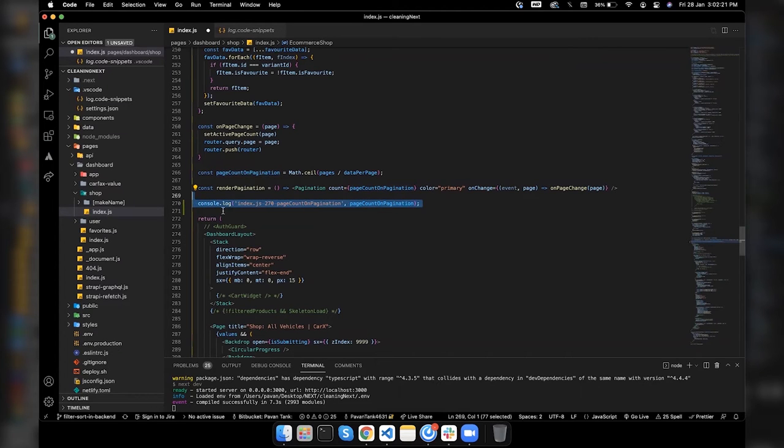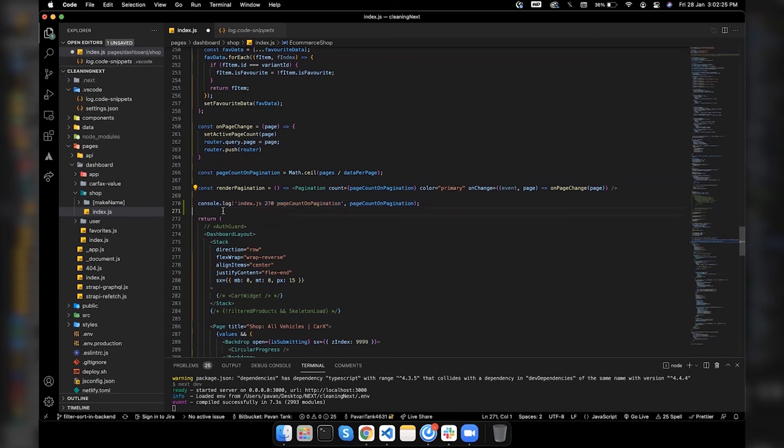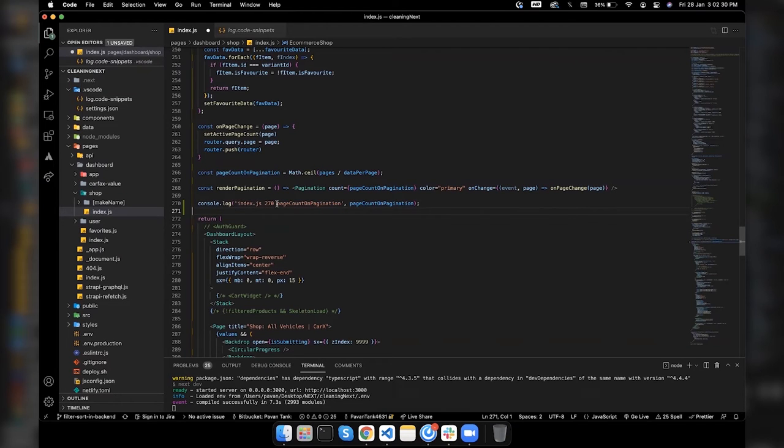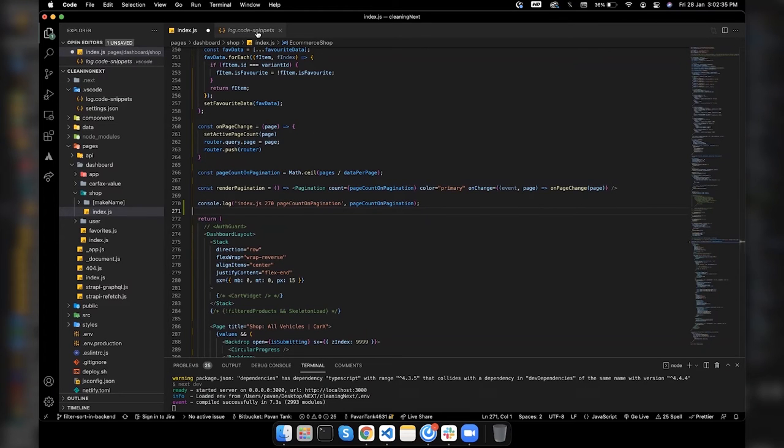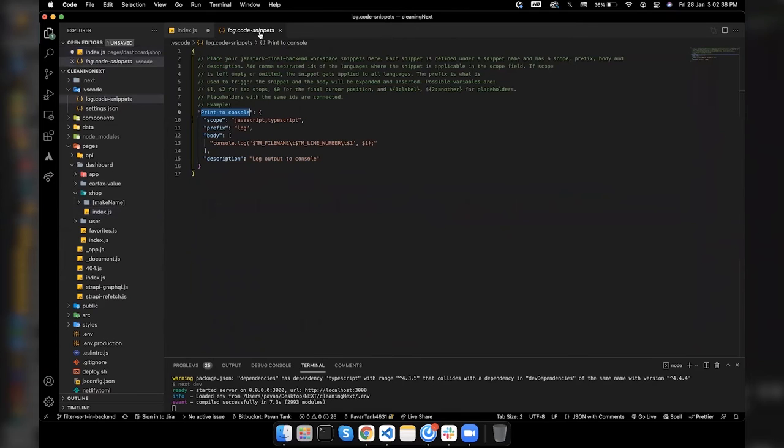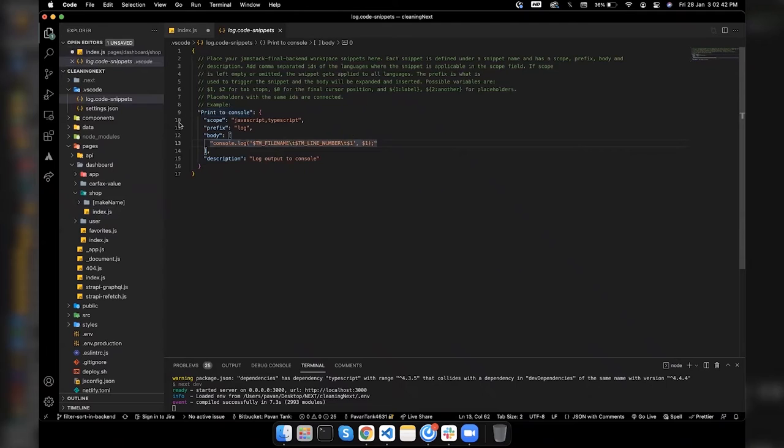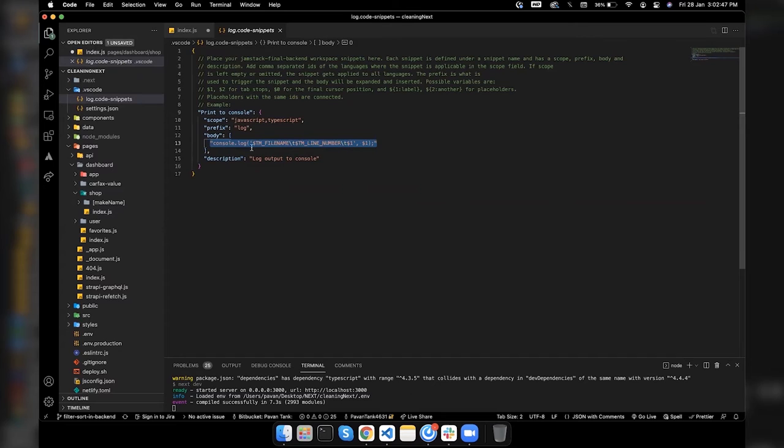This VS Code log snippet is very helpful for debugging with so much information like file name, line number, and some additional information which you want. There are so many other things which we can include in the body. Let me just give you a walkthrough for the body.